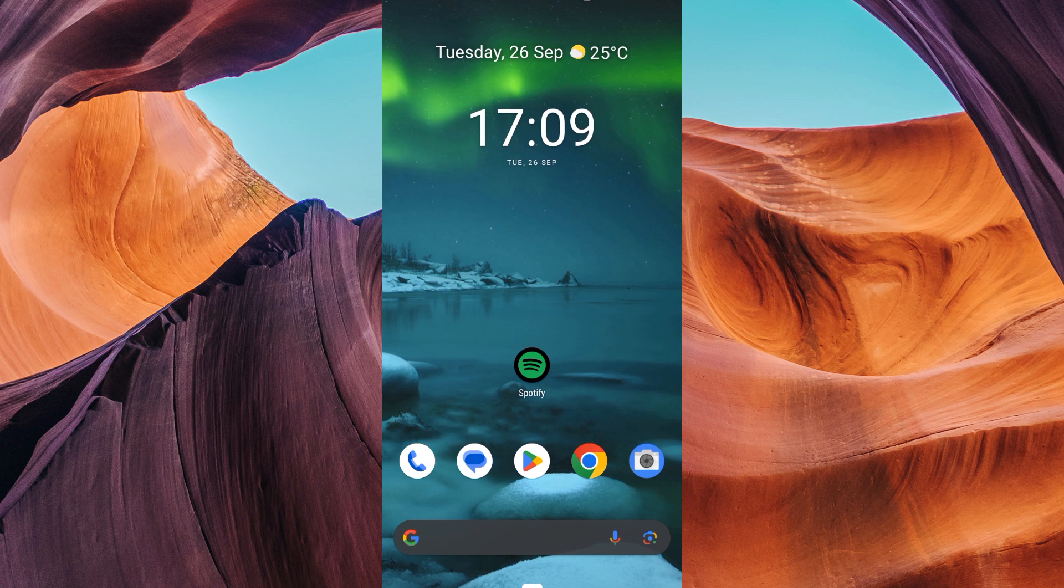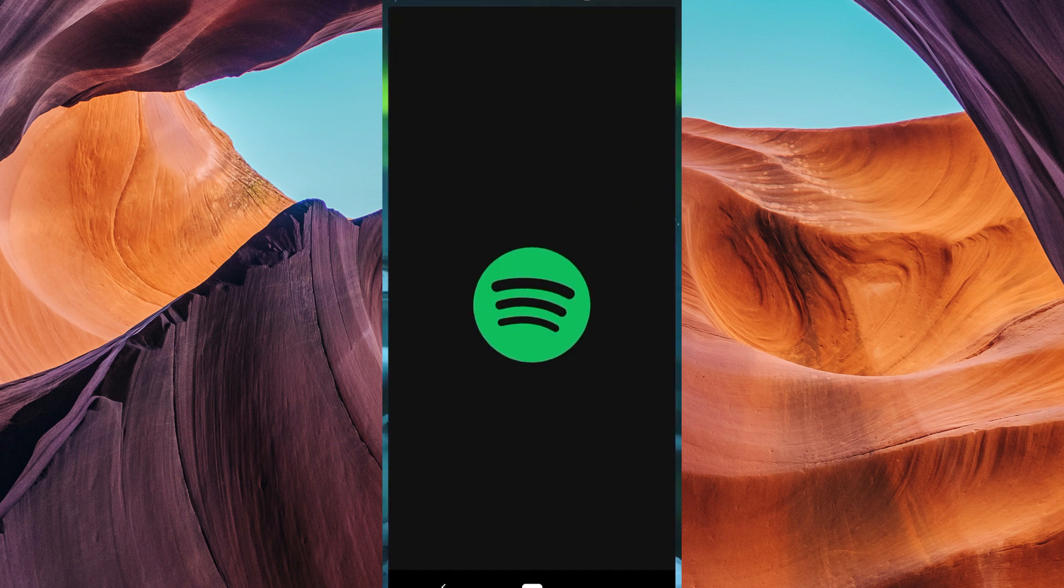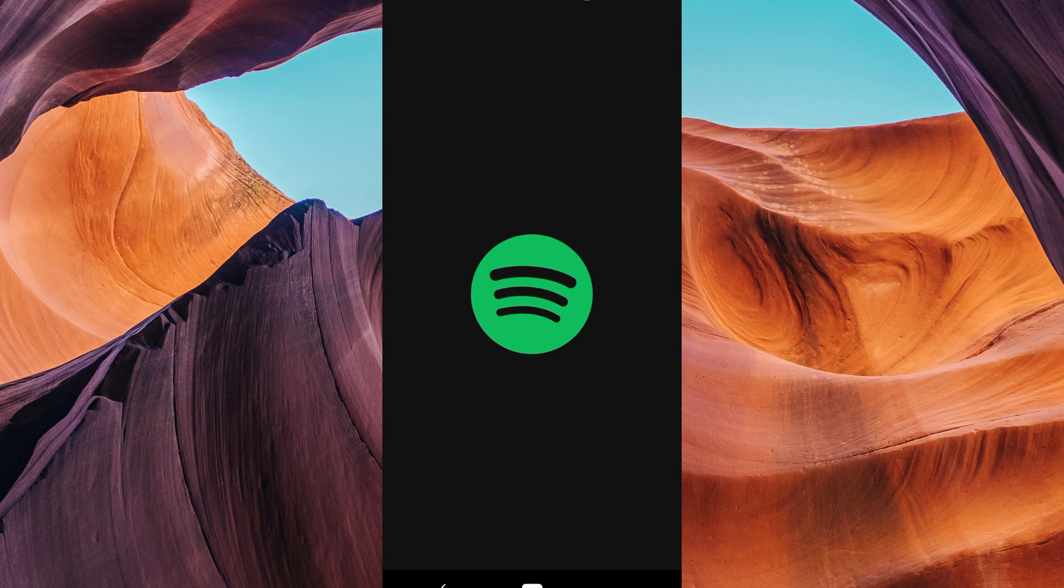First, make sure your Spotify app is updated to the latest version available in your Play Store or App Store. Then, open your Spotify app.